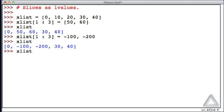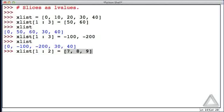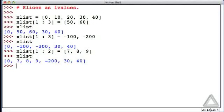Let's try another thing. xList starting at the second element, going up to but not including the third element — so we're only specifying a single element with that slice — and we'll assign it the list with the elements 7, 8, and 9. The left-hand side specifies a single element; the right-hand side has three elements. We hit return and there's no error. What does xList look like now? The second element, which was -100, is now replaced with 7, 8, and 9. That single element was expanded to three new elements.